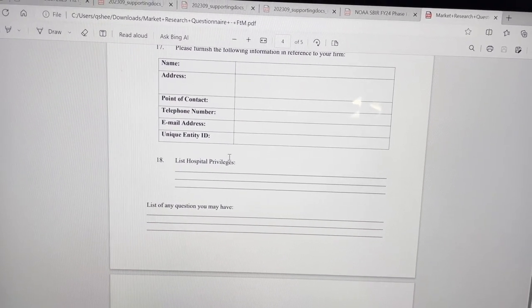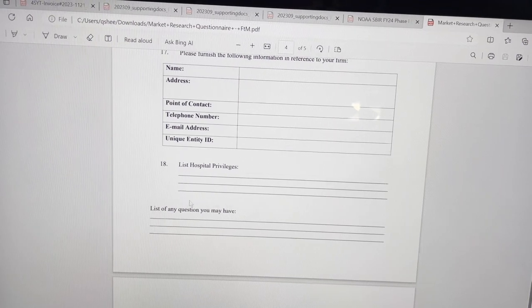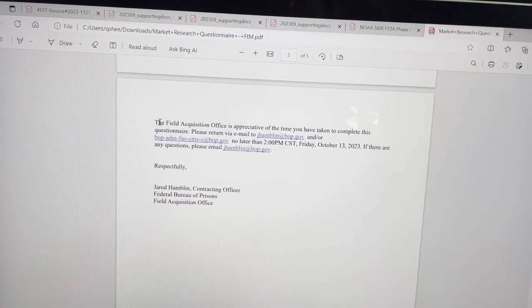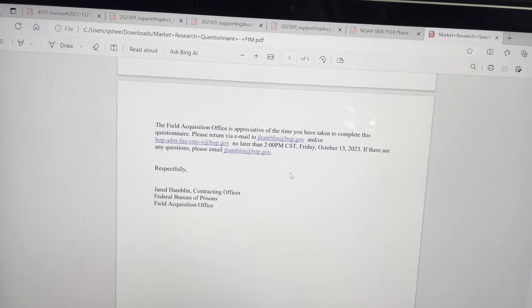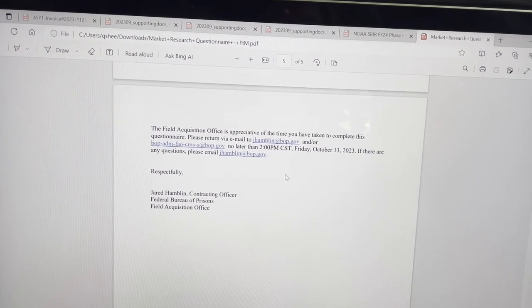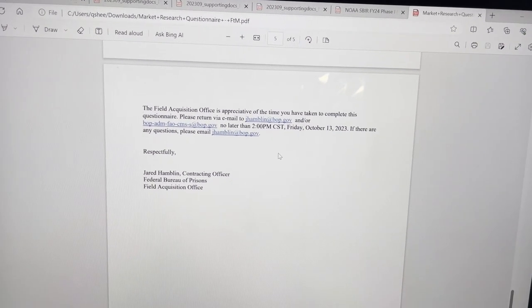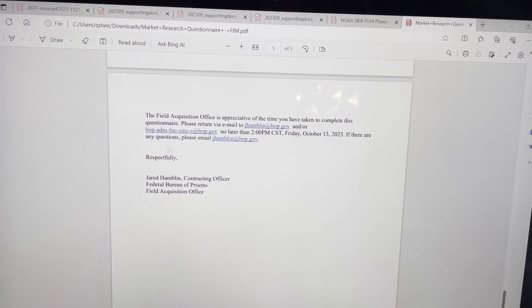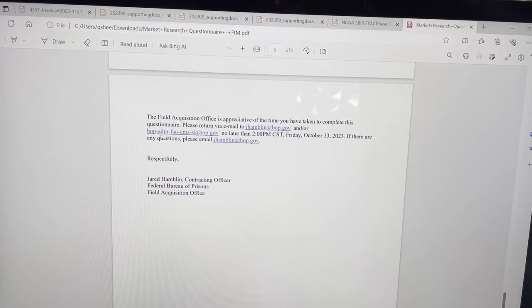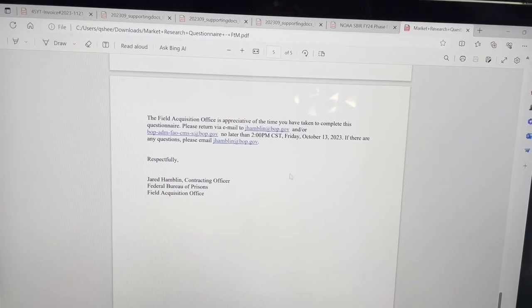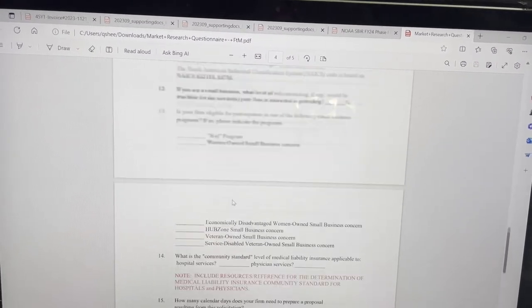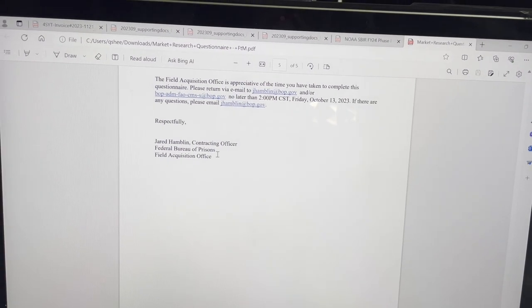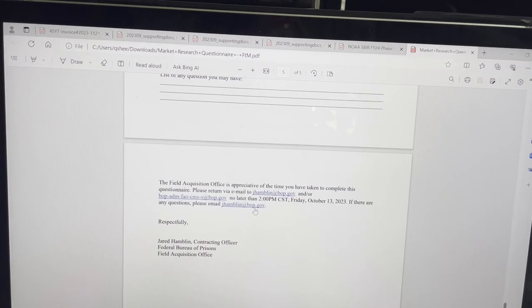List hospital privileges. I don't know what that means. Any questions? And then they give you all the contact information. So if you're in medical, even if you do not want to do this type of service, you've just gotten contact information for those who work for this particular agency. So this is the Federal Bureau of Prisons.